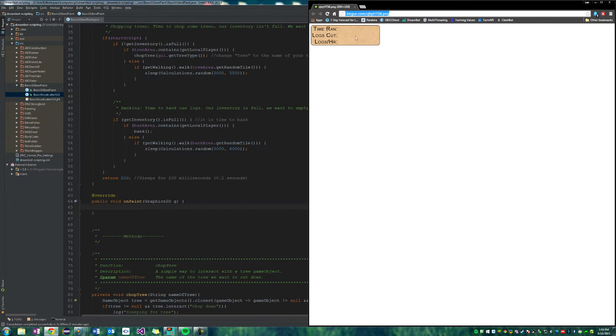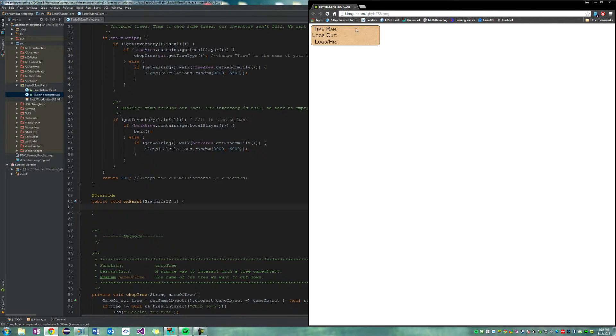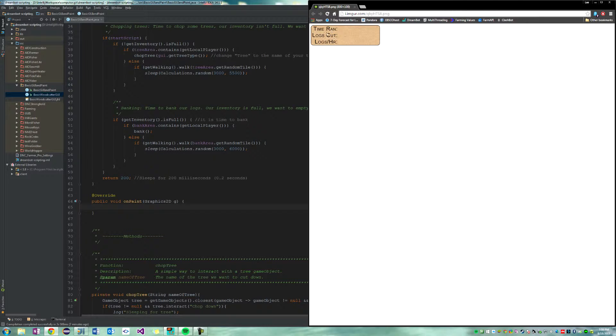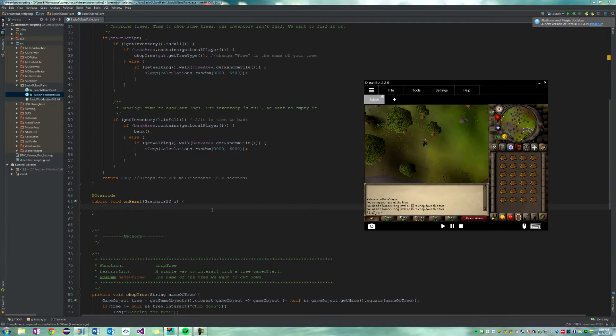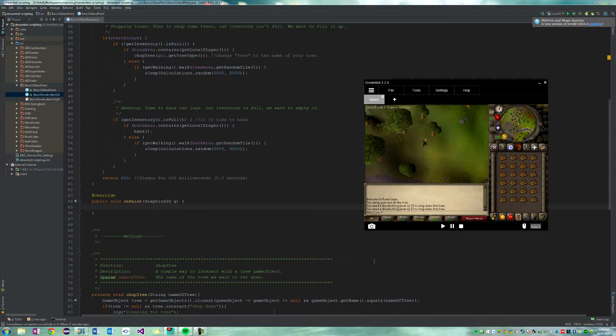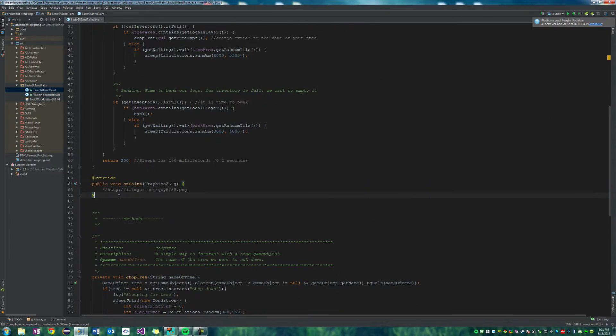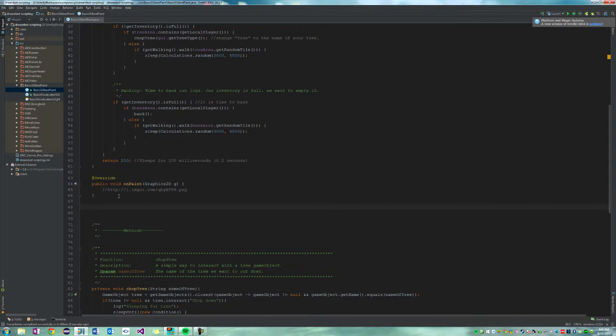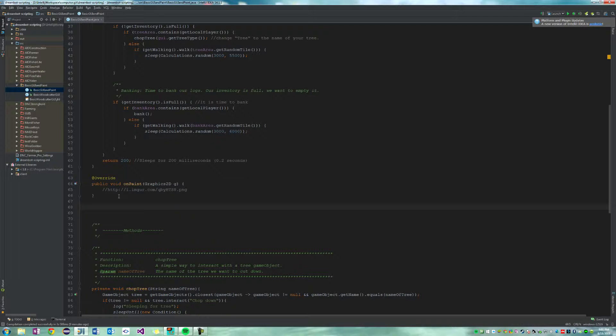So I created a simple picture online and uploaded it to Imgur, and all it says is timer and logs cut and logs per hour. Very simple, but let's turn it into a paint now. So we're going to, now that we have an image URL, create a method which grabs the image from online and then turns it into a usable image that we can then paint on the canvas of the screen.